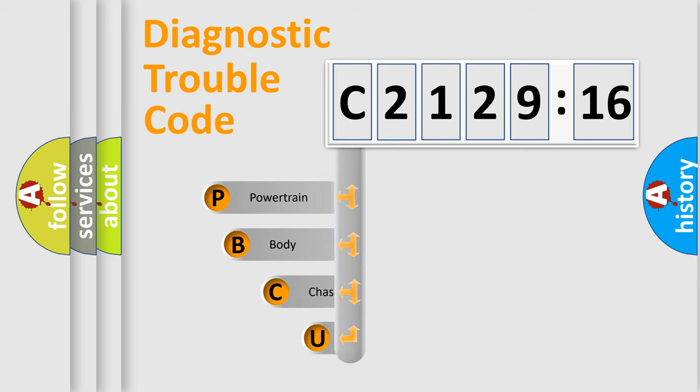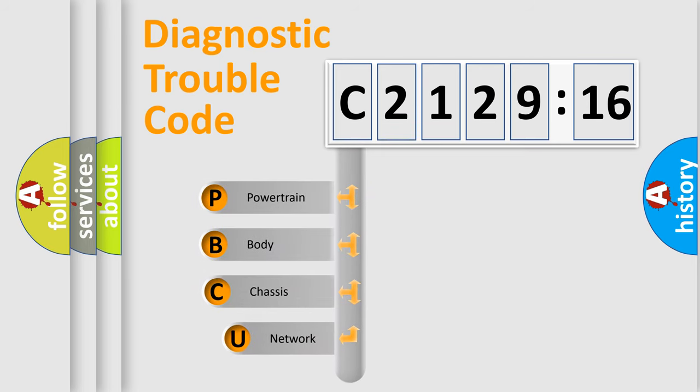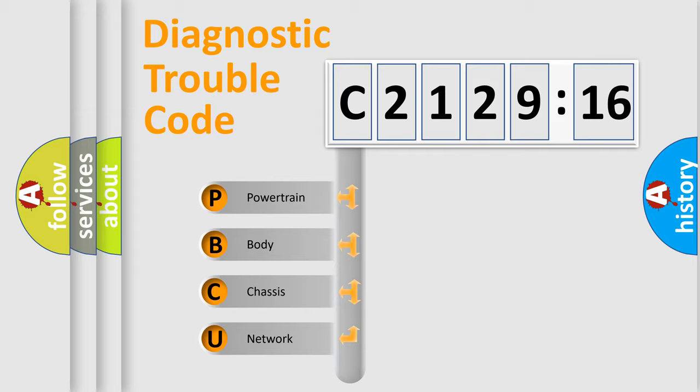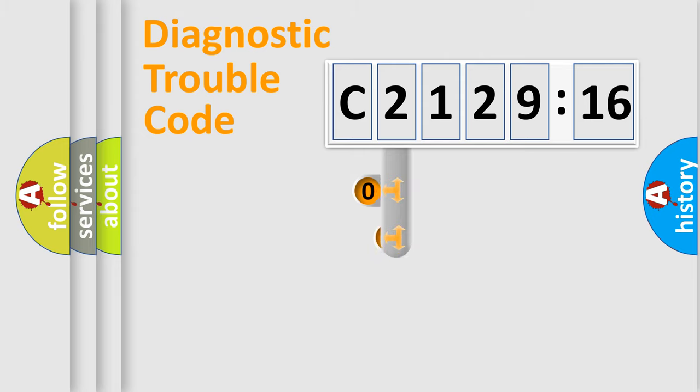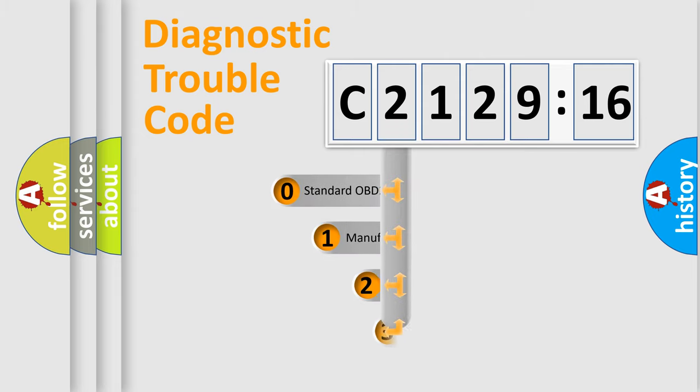First, let's look at the history of diagnostic fault code composition according to the OBD2 protocol, which is unified for all automakers since 2000. We divide the electric system of automobile into four basic units: Powertrain, Body, Chassis, Network.